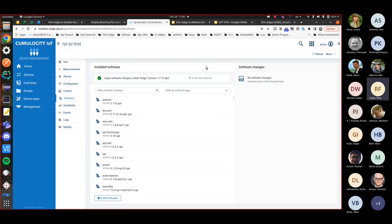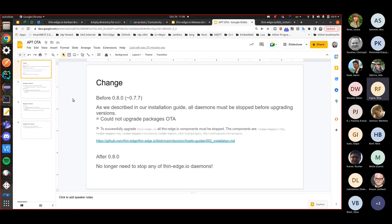ThinEdge has five daemon packages and three non-daemon packages. Non-daemon packages are ones you run as a command that exits immediately — these could already be upgraded via Cumulosity even before 0.8. However, from 0.8 we can finally announce that you can update daemon packages as well. Before 0.8 — for example 0.7.7 — as described in the installation guide, all daemons must be stopped before upgrading. That meant you could not upgrade daemon packages OTA, because software management requires TedMapper, C8Y, and TedAgent to be running.